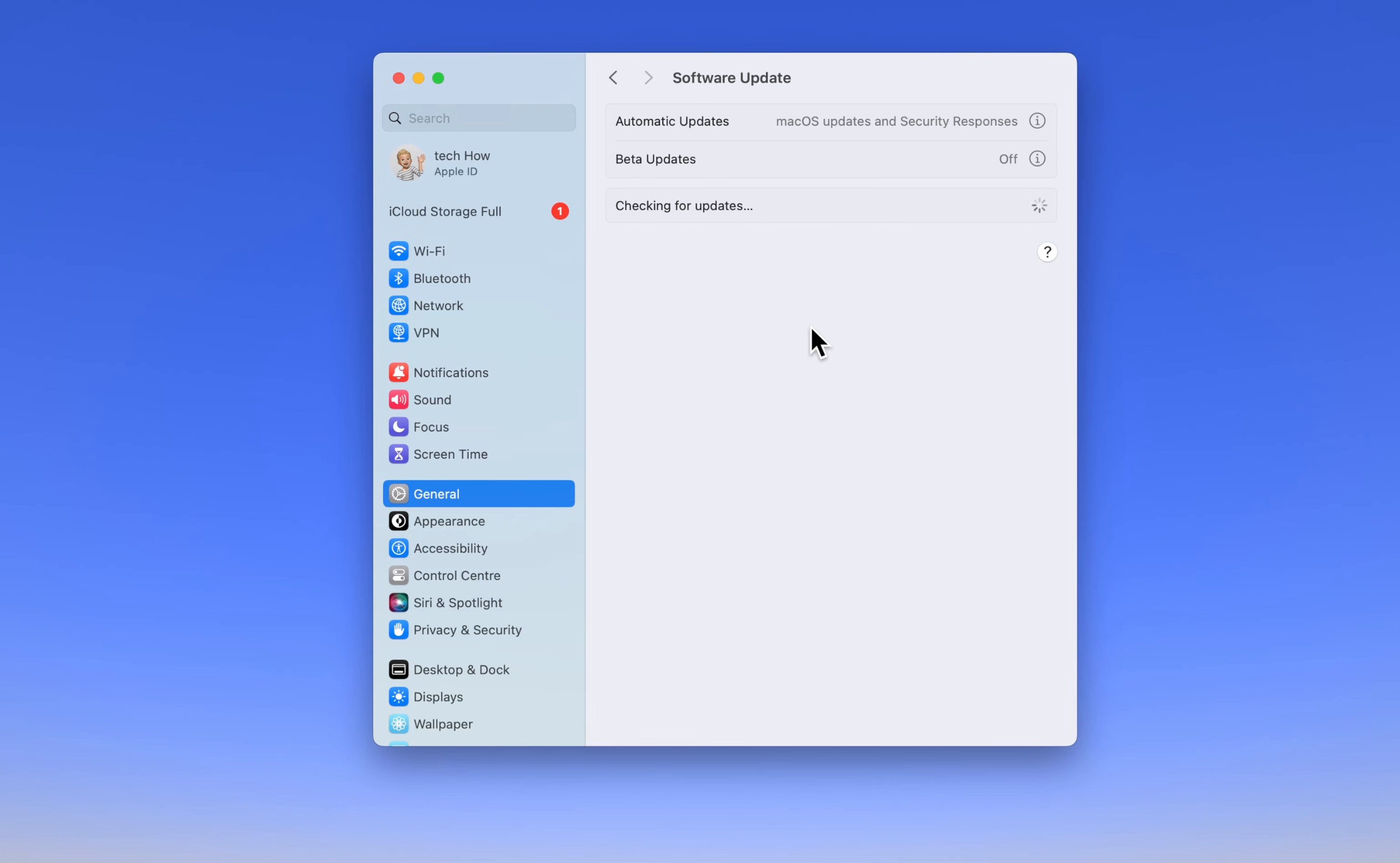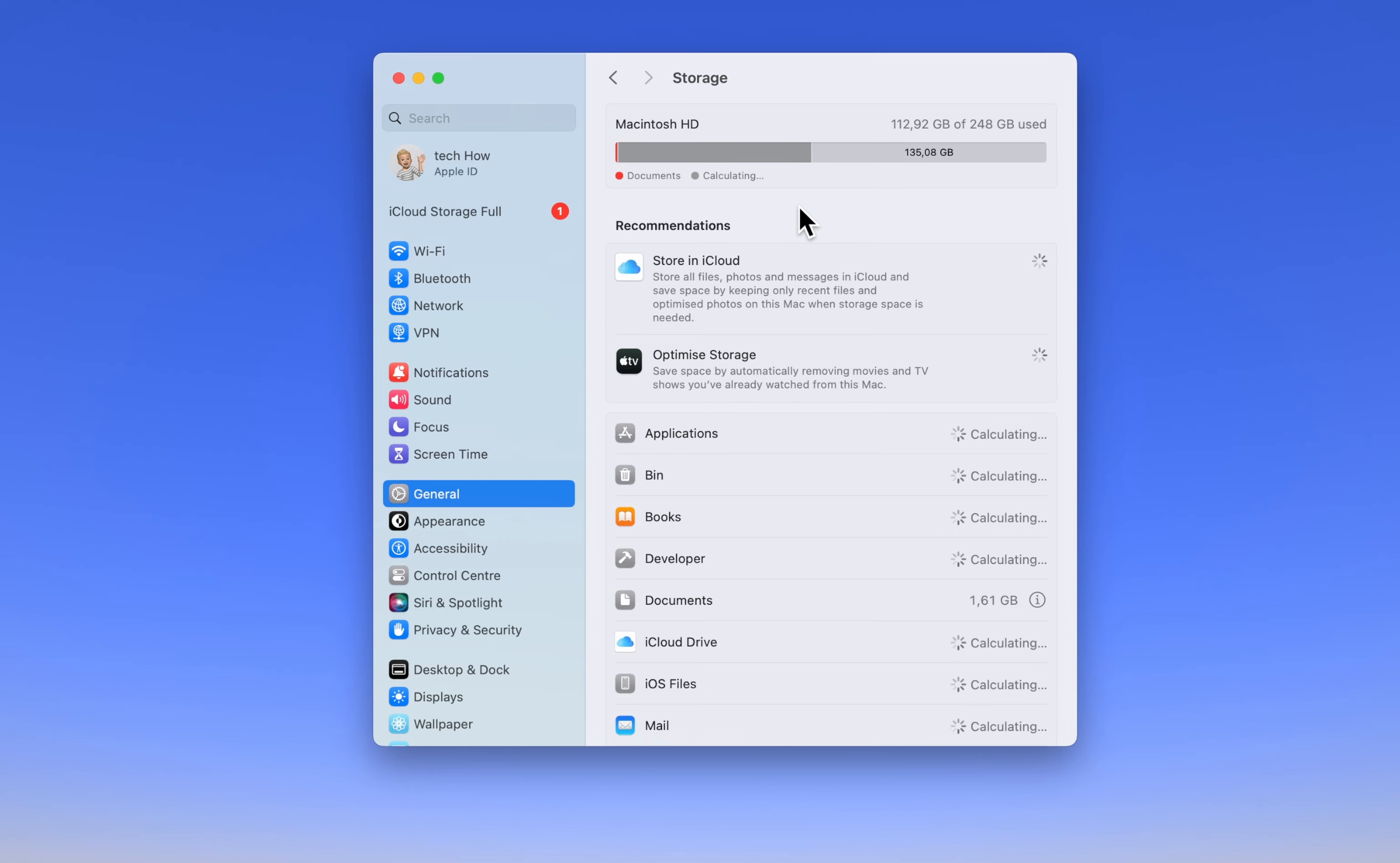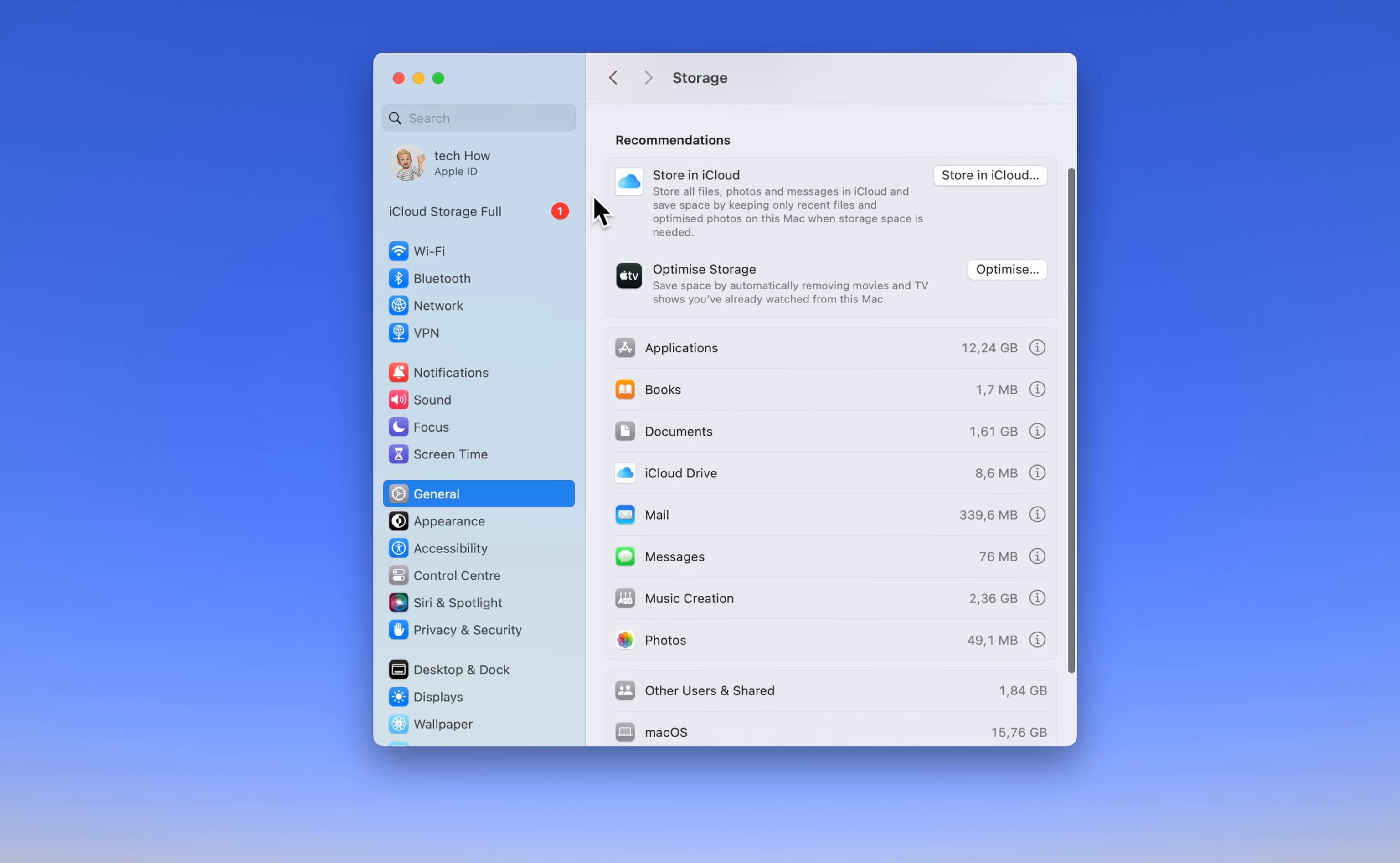Next, while still in your settings, ensure you have sufficient storage and power. In the General Settings, select Storage. It might take a couple of seconds to load your storage information, and then aim to have at least 10% of your disk space free to avoid performance issues.